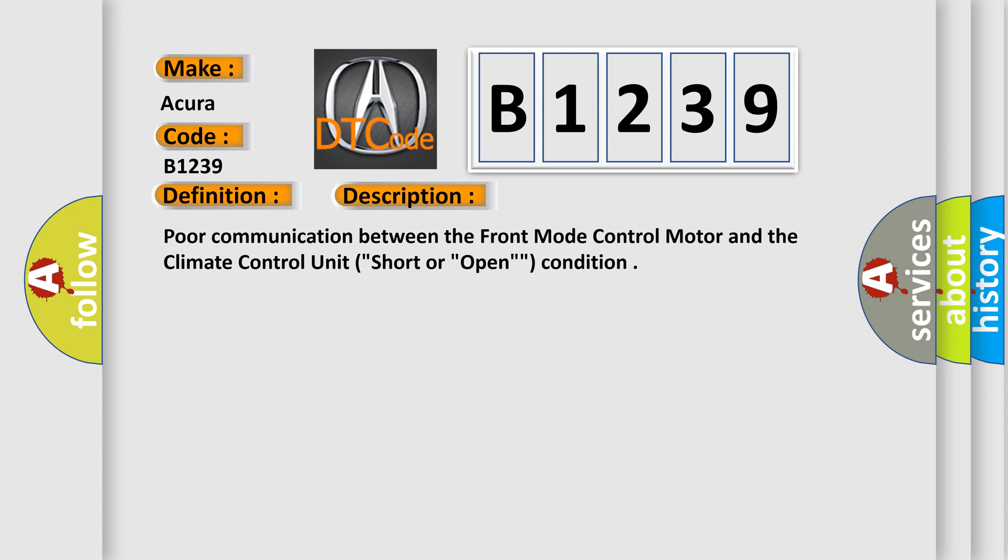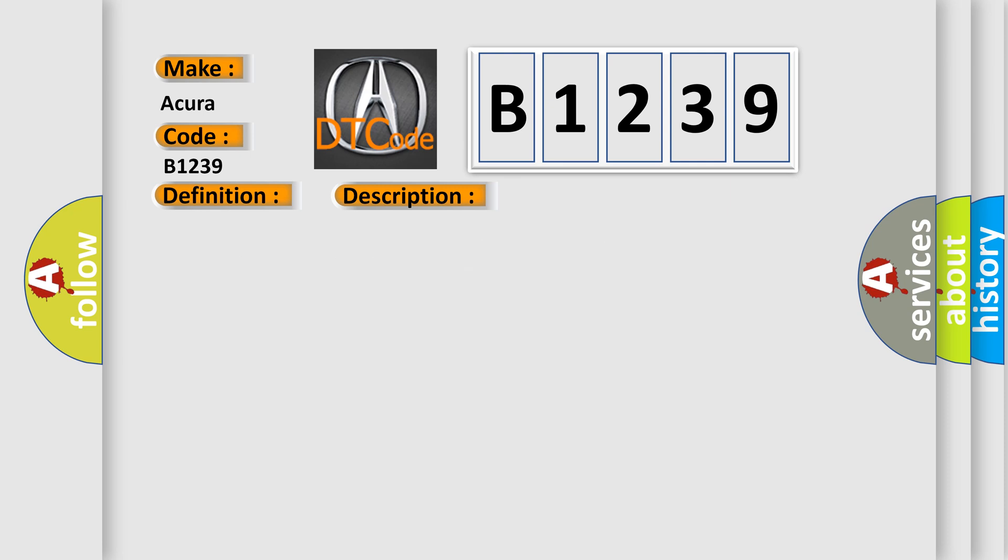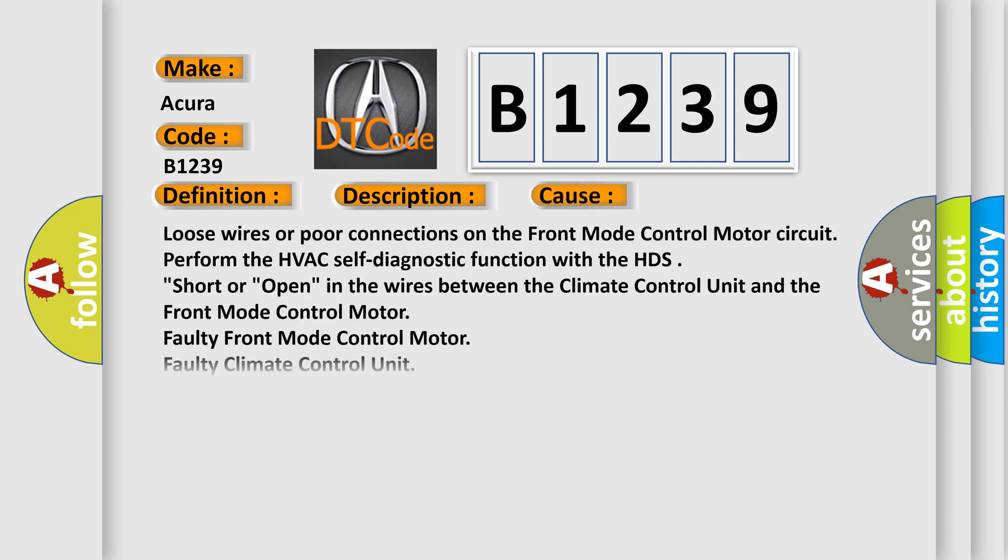Poor communication between the front mode control motor and the climate control unit. This diagnostic error occurs most often in these cases: loose wires or poor connections on the front mode control motor circuit.